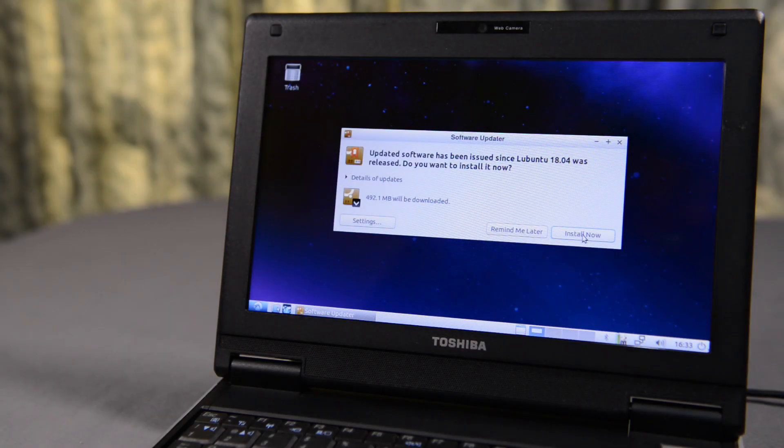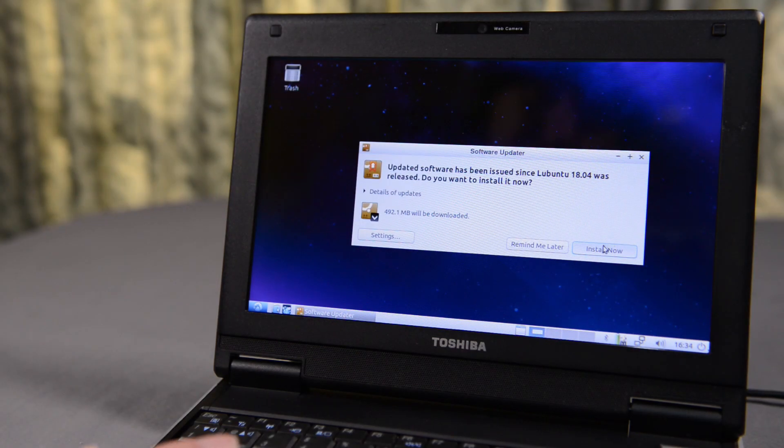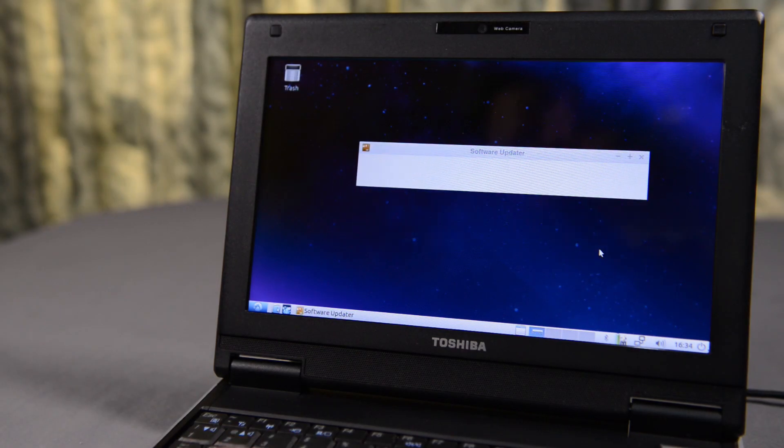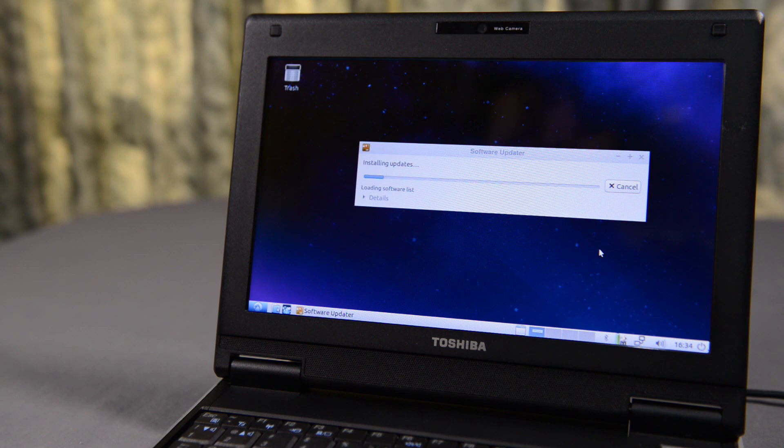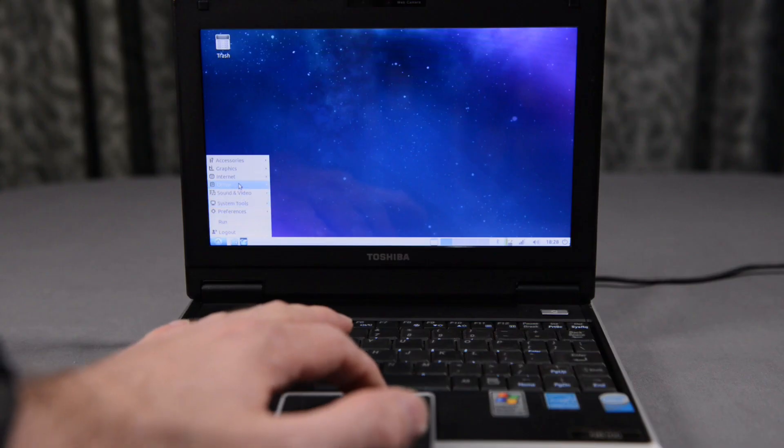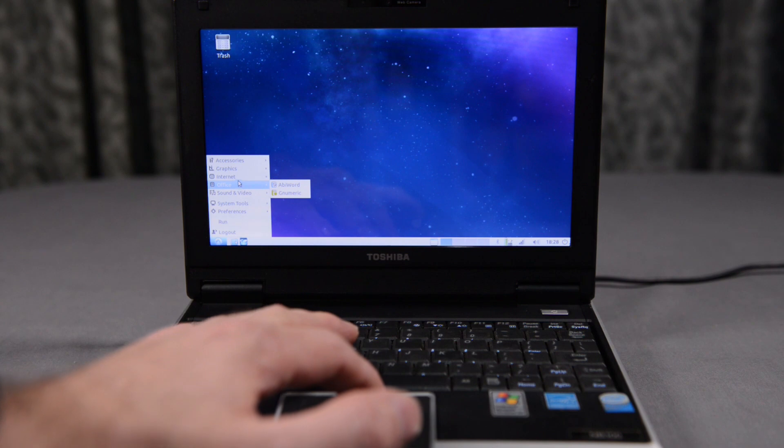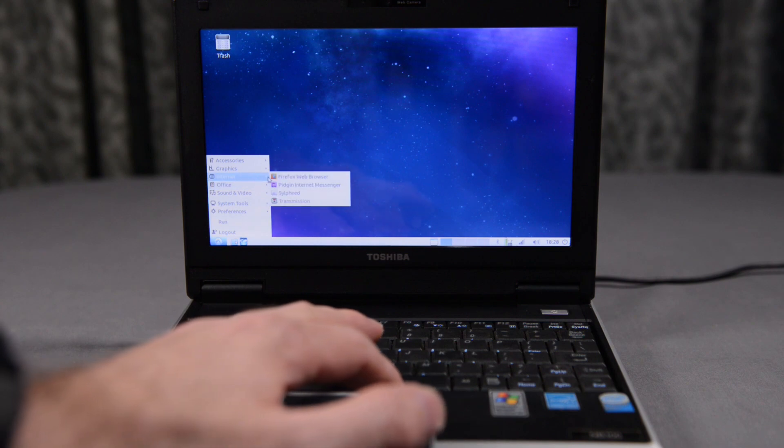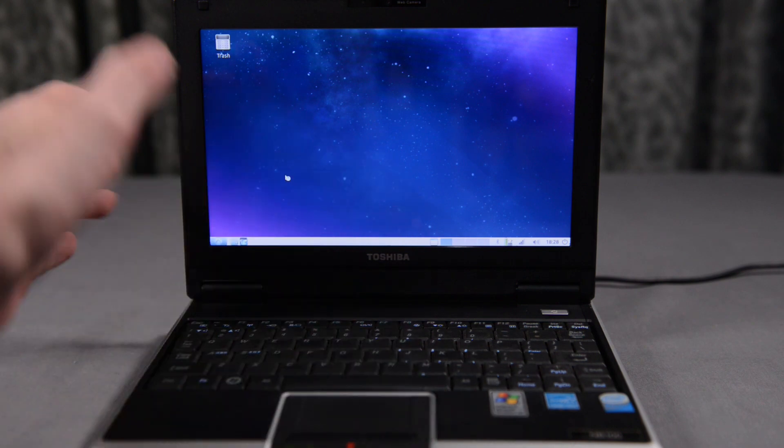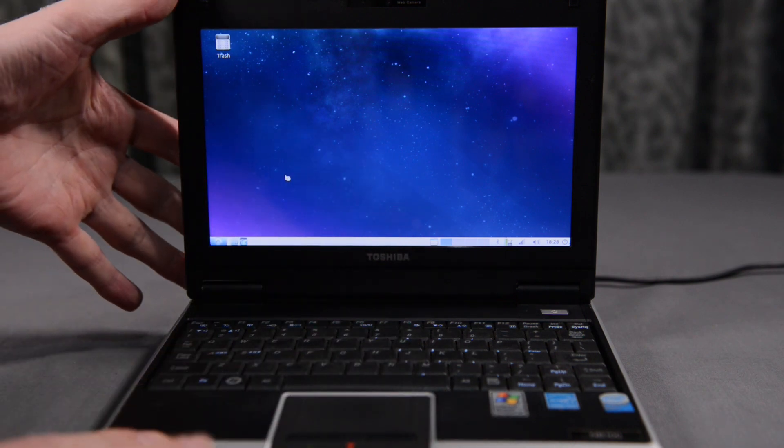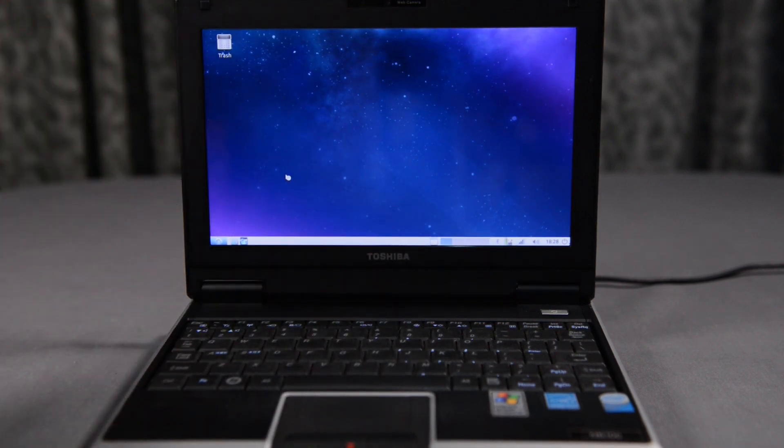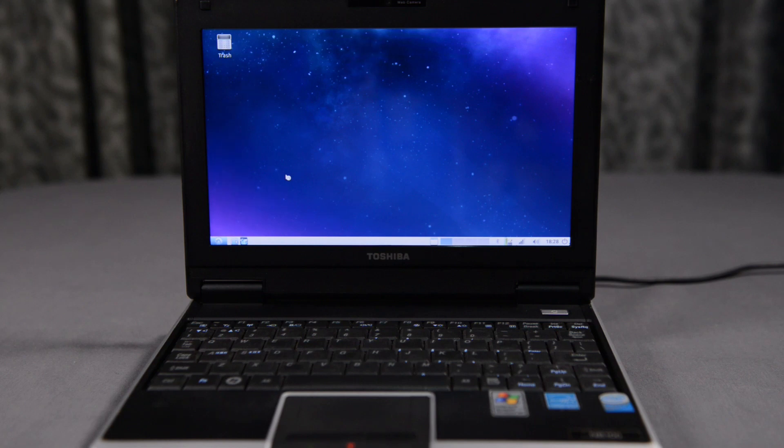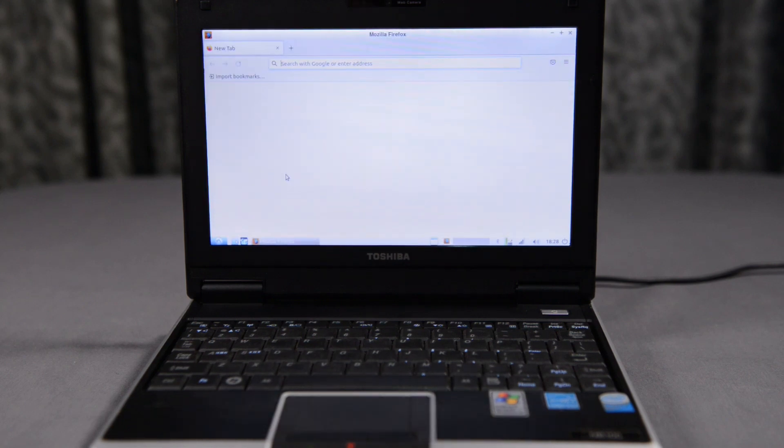Next, I am prompted to install an update, so I click install now, and go and work on a few other things while the update downloads and installs. Now that this netbook has booted up into the new Lubuntu operating system, I load up Firefox to see how long it will take, and it boots up surprisingly fast.